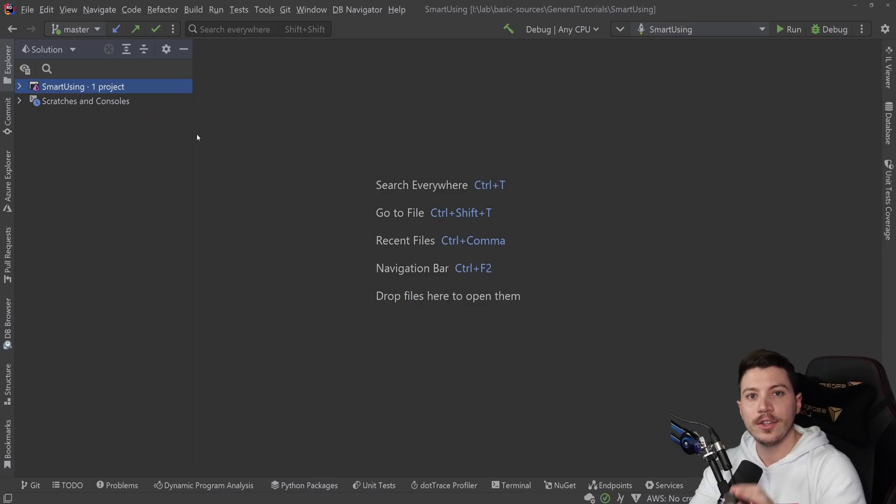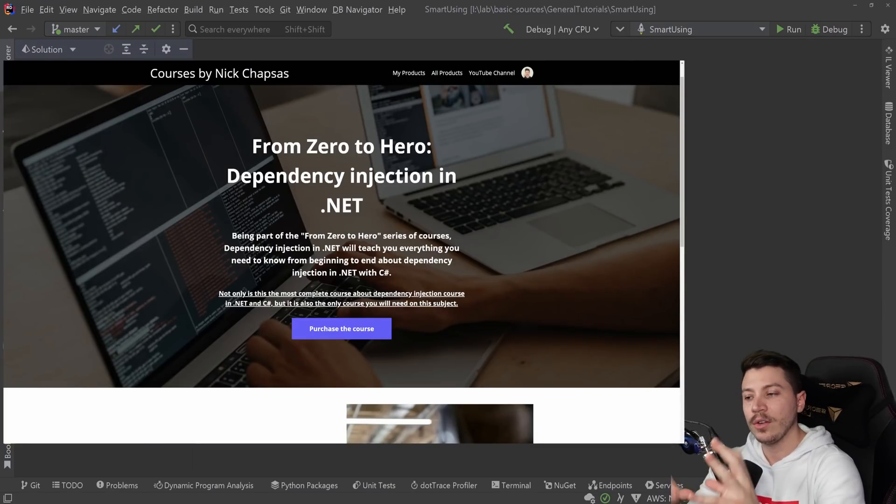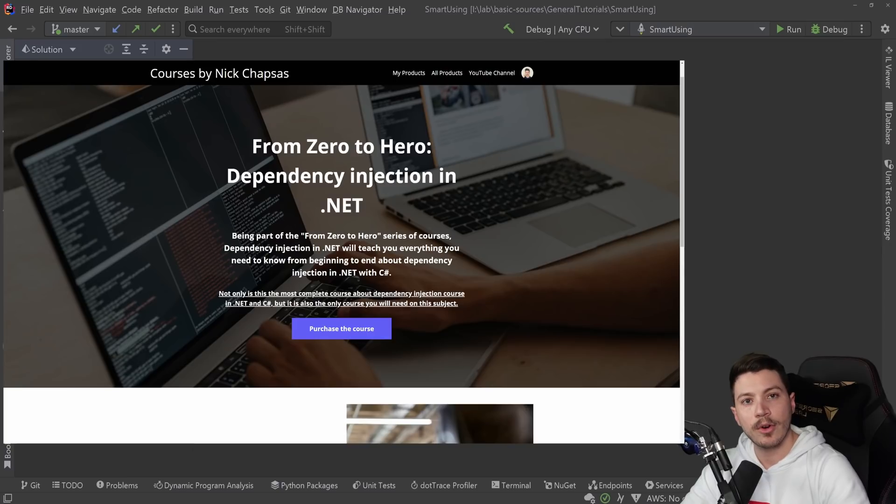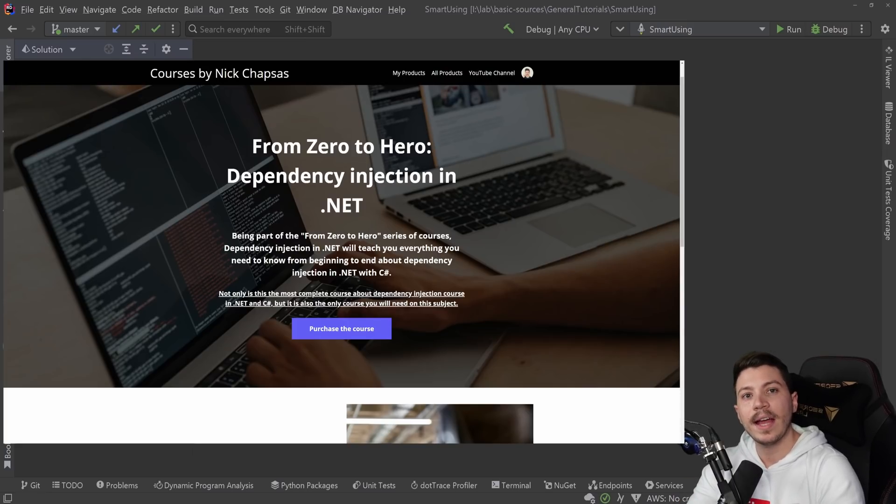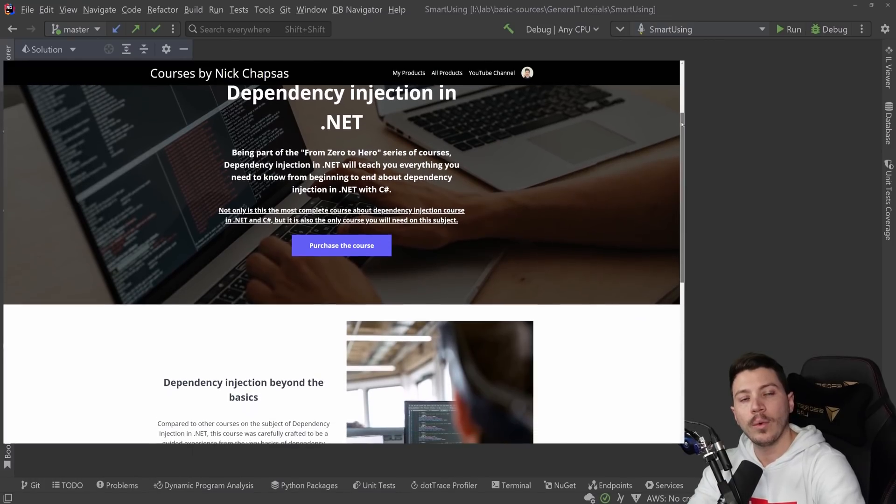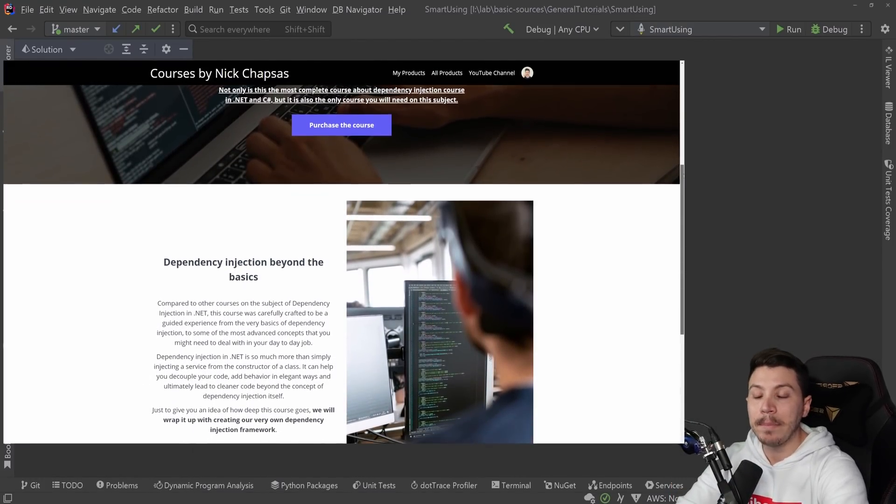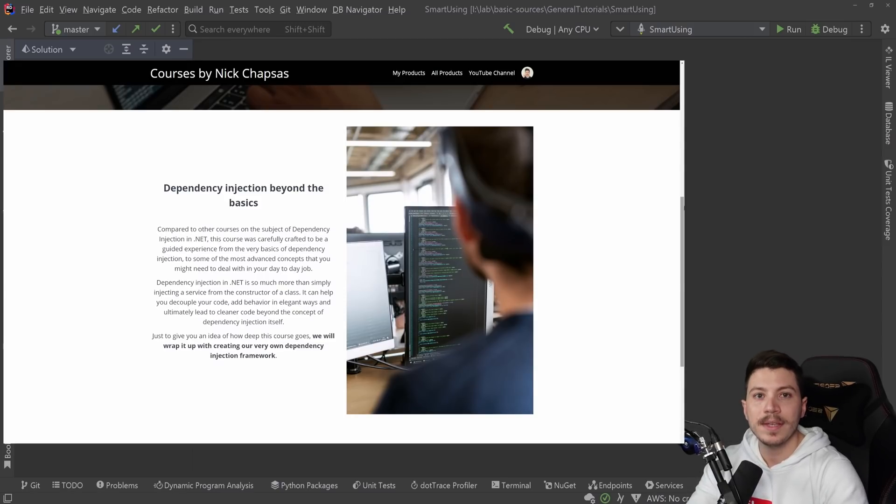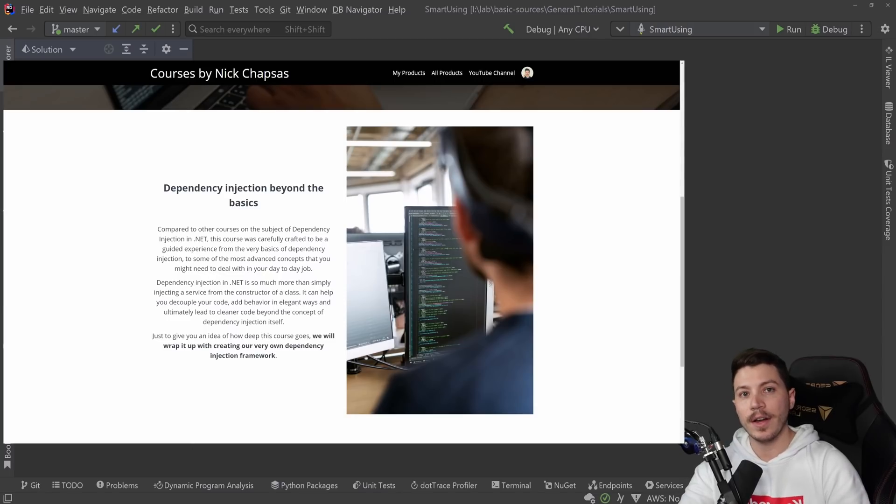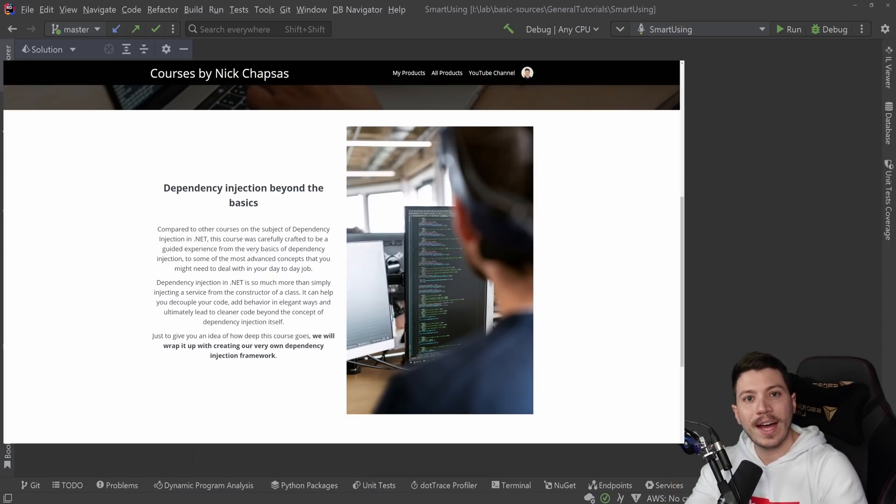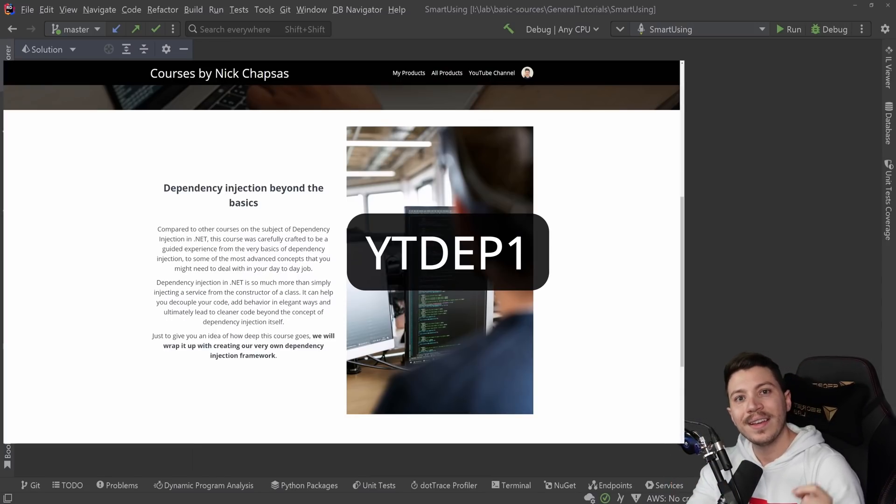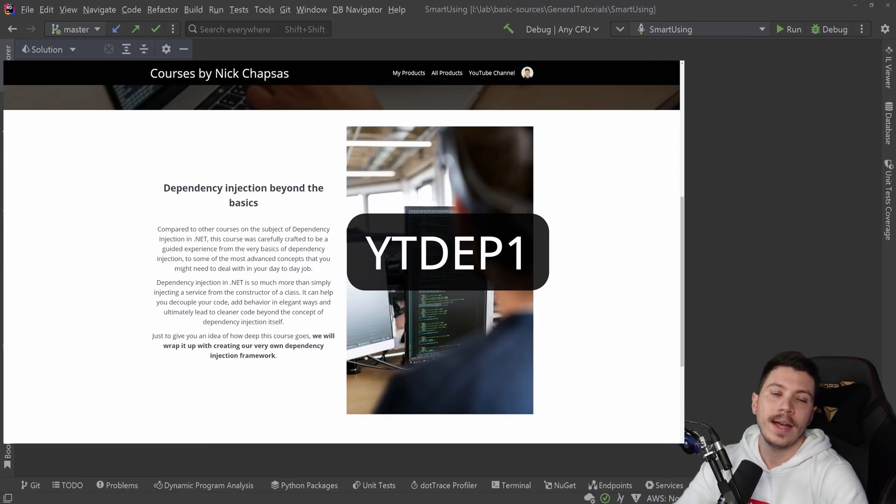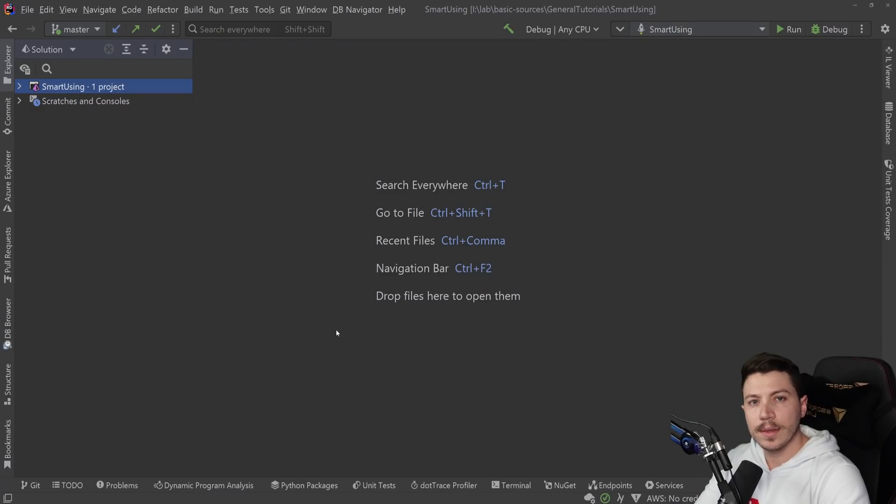Now before I move on, I want to let you know that I just launched my From Zero to Hero Dependency Injection in .NET course. In that course, I take you from the very basics to the fundamentals, we do a deep dive into the DI Framework, see how we can use advanced patterns and approaches, extend it even further, and then to top it all off, we build a Dependency Injection Framework from scratch. This is by far the most complete Dependency Injection course you will find out there. The first 100 of you who want to buy this course can use this code to get 15% off. Thank you very much for supporting the channel.